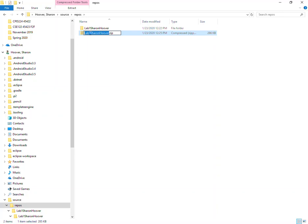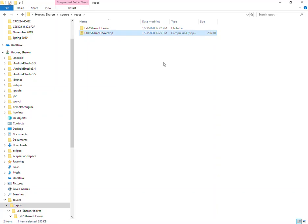Now we can see it created a zip file. Notice the little zipper icon and this is the file that you would then attach to the Dropbox when making a submission.